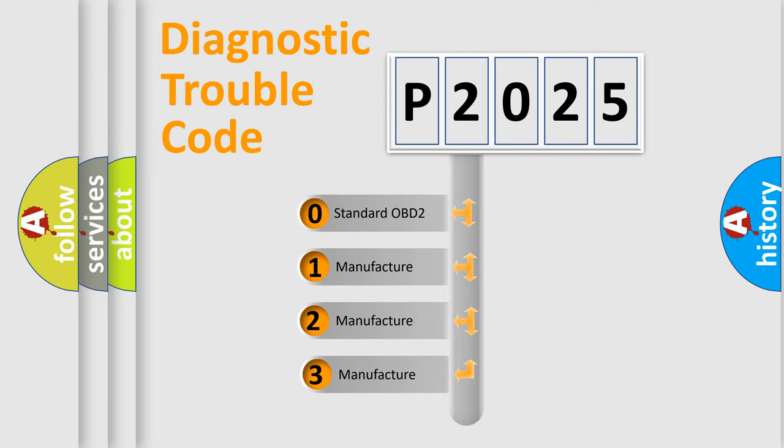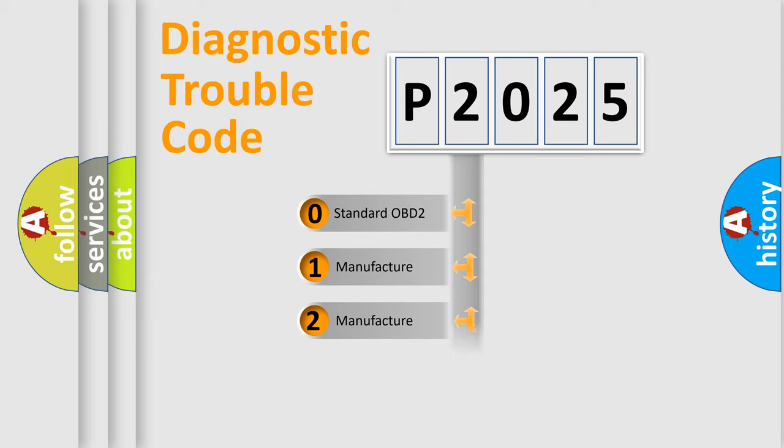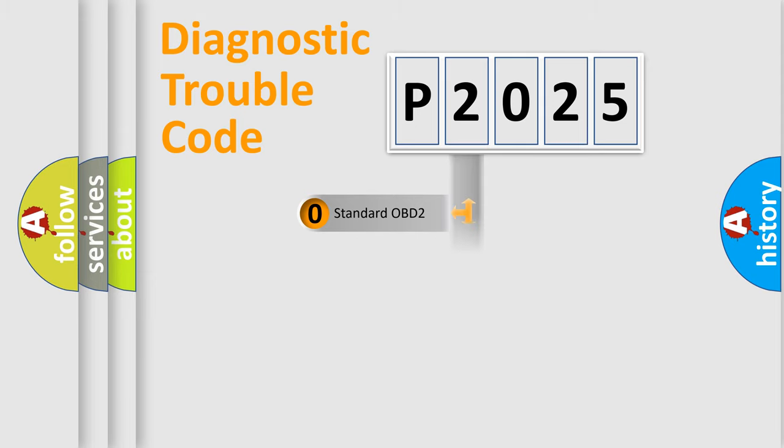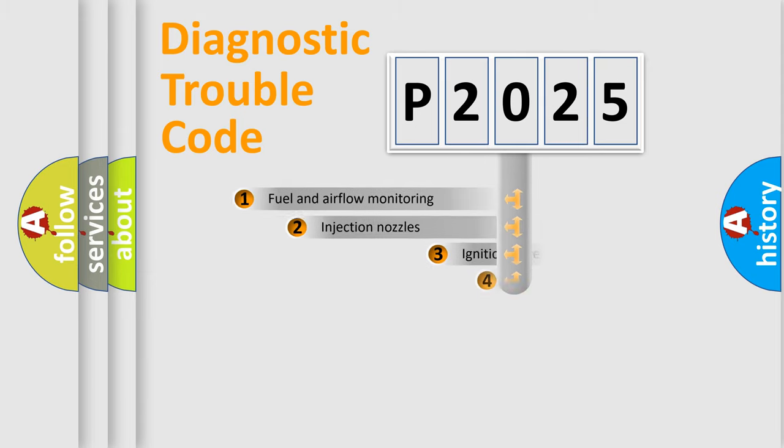If the second character is expressed as zero, it is a standardized error. In the case of numbers 1, 2, 3, it is a manufacturer-specific expression of the car-specific error.